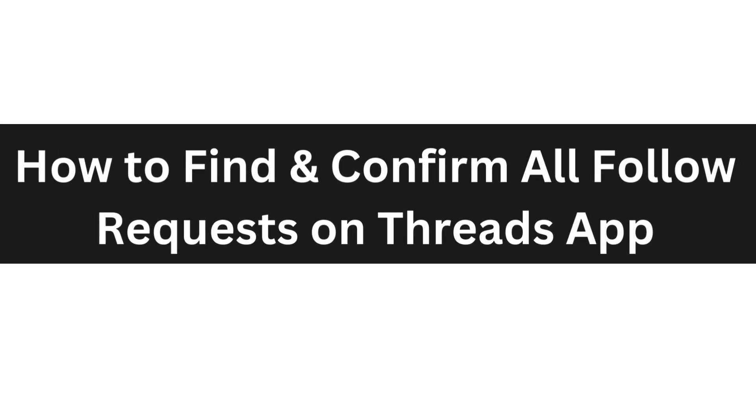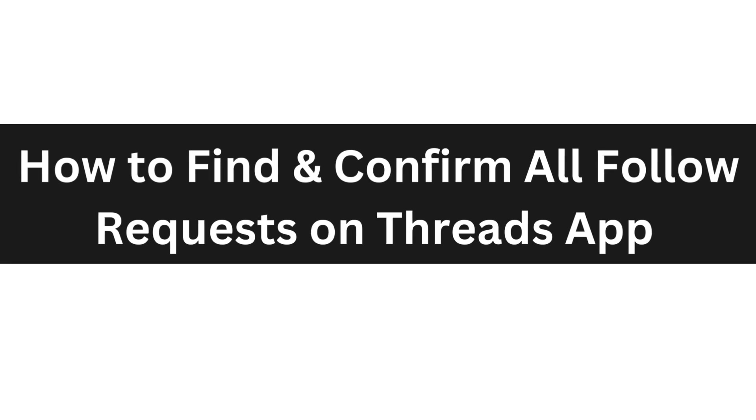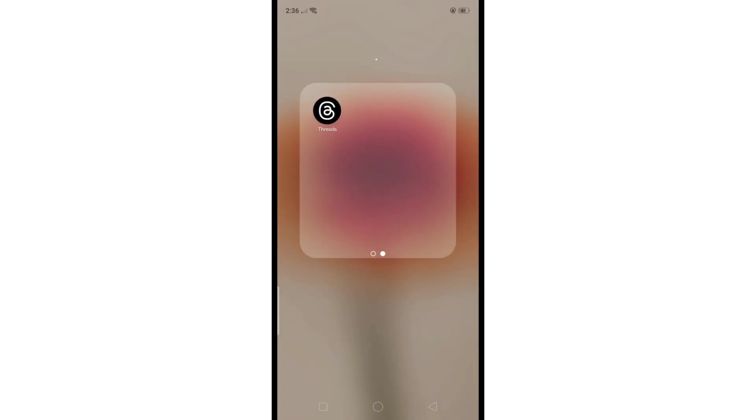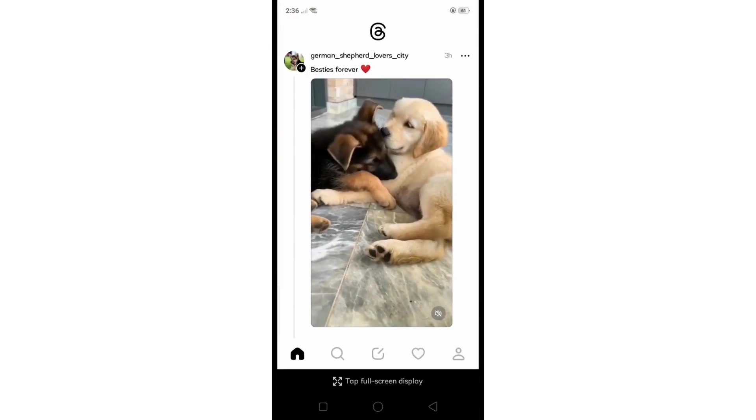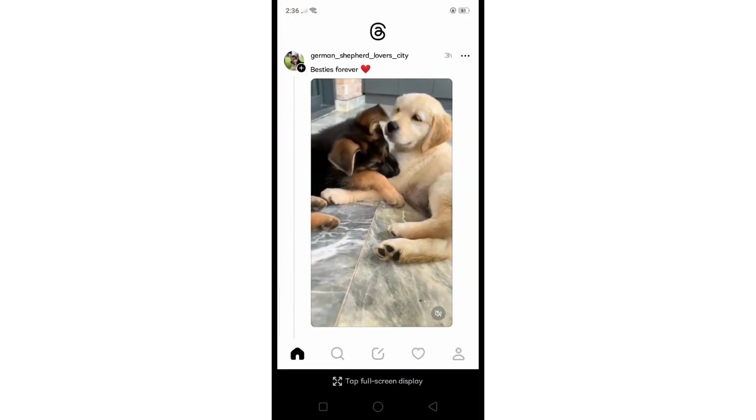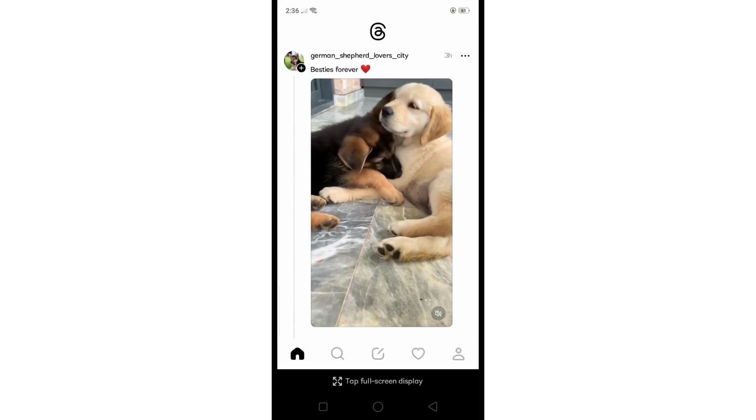Hello everyone, today I'm going to show you how to find and confirm all follow requests on Threads app. In order to find follow requests on Threads app, all you have to do is simply head over to your